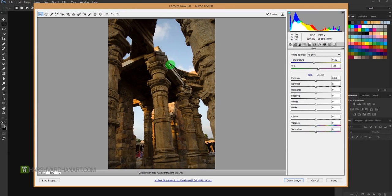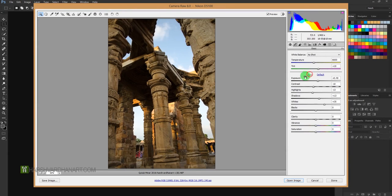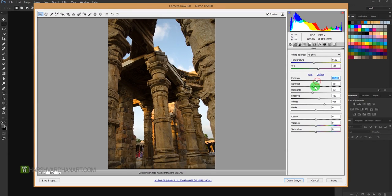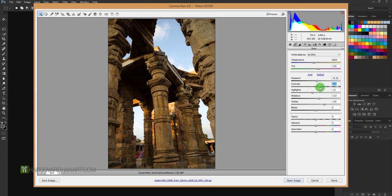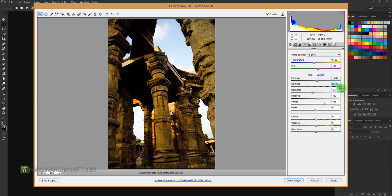Let me press Auto, bring the exposure down, increase the contrast. Increasing contrast also brings out more details or makes the image look more sharpened, as you can see.